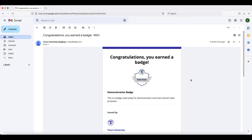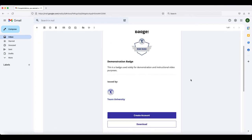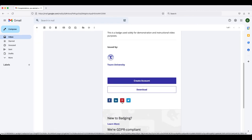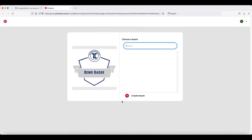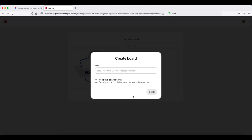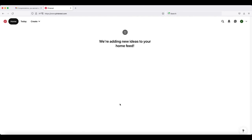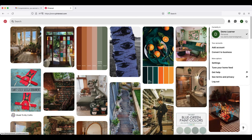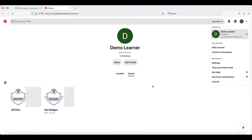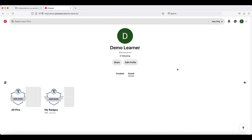If you would like to share your badge on Pinterest, scroll down to the Pinterest icon and click on it. If you are not already logged in, it may ask you to log in first. Once you are logged in, the system should automatically ask you to add it to one of your boards. What I would suggest is creating a single board for all of your badges. Once you have created that new board, it will automatically add your badge to that board. If you go to your profile, you should be able to see all of your pins, including the board that has your badge on it.